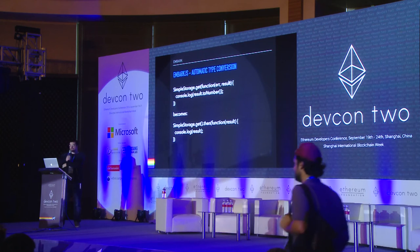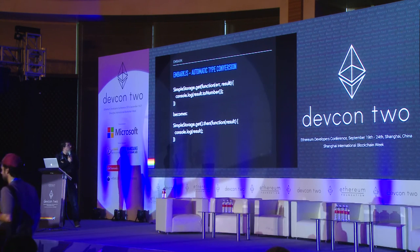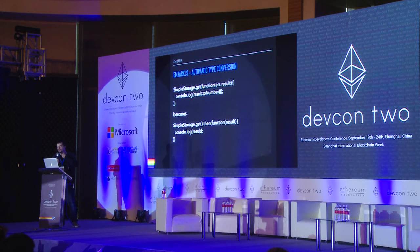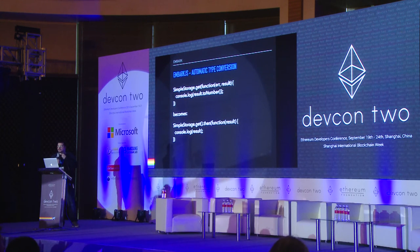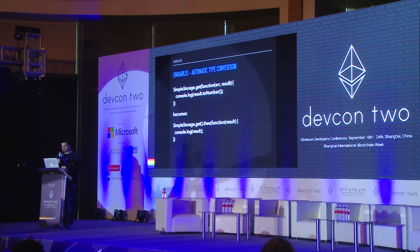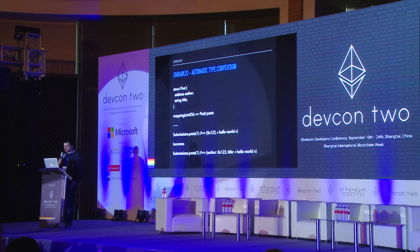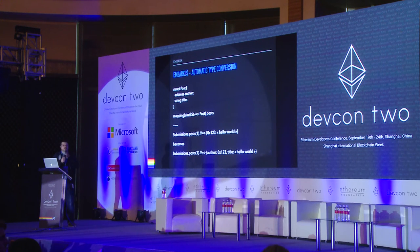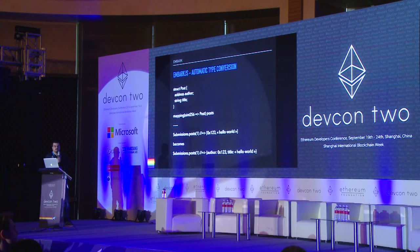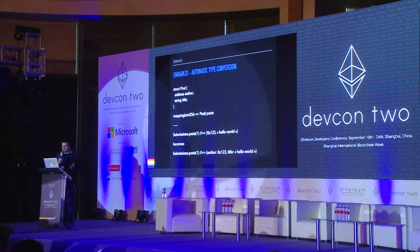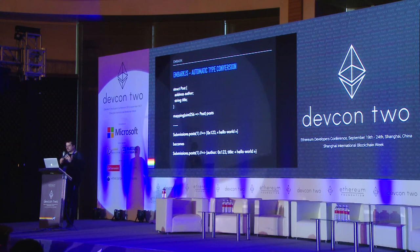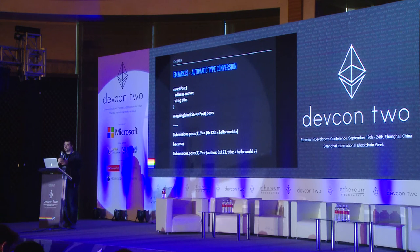It also does automatic type conversion. If you have a big int, it will just do a to-number conversion. If you have a hex that was supposed to be a string, it converts it to a string. This is also configurable for different use cases. It does the same thing with structs — usually if you call a struct it returns a list of parameters, but now it converts automatically to a hash, so you can refer to it as dot-outer instead of position zero to get the outer field.